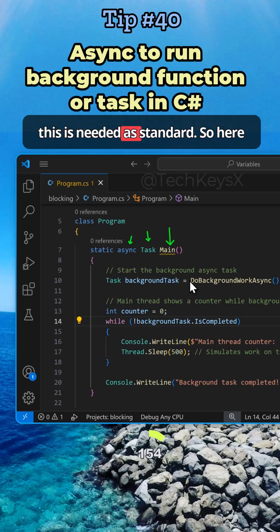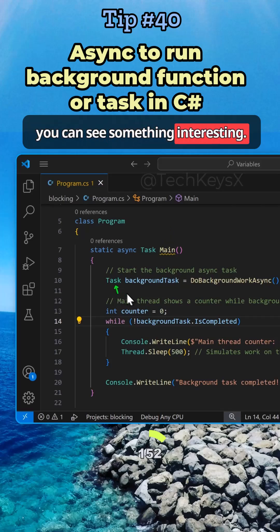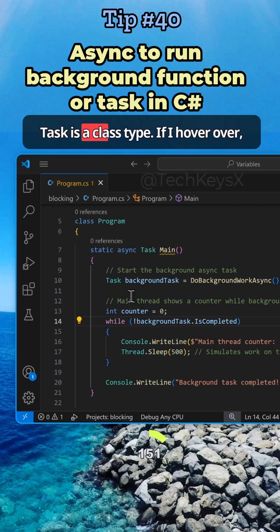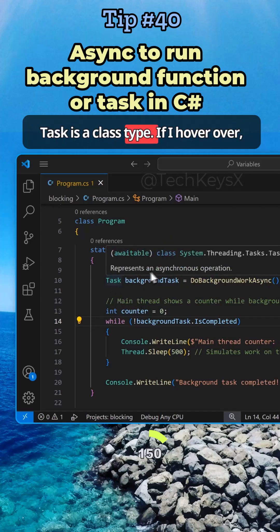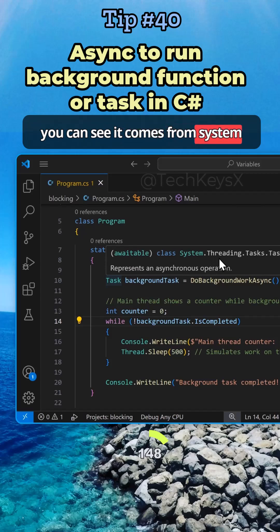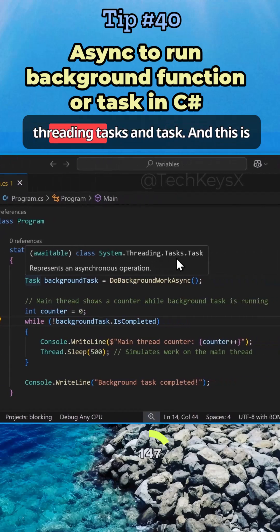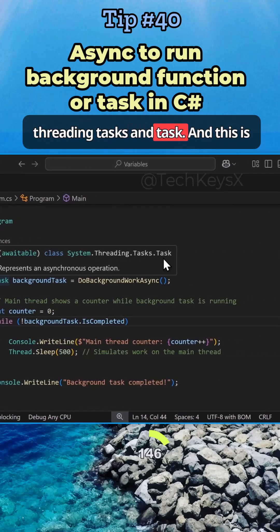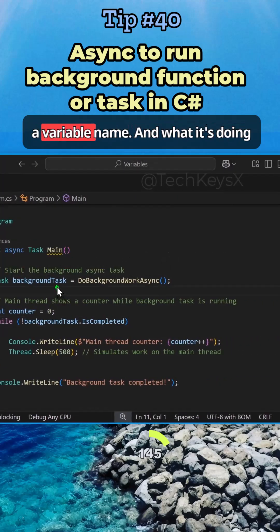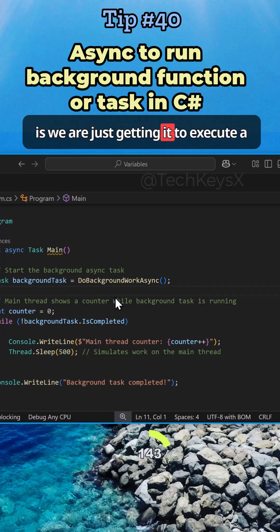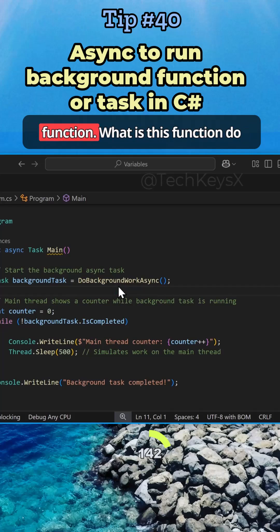Async is always needed, and then you've got the return type as task. Again, this is needed as standard. Here you can see something interesting - task. Task is a class type. If I hover over, you can see it comes from system.threading.tasks. This is a variable name, and what it's doing is getting it to execute a function.